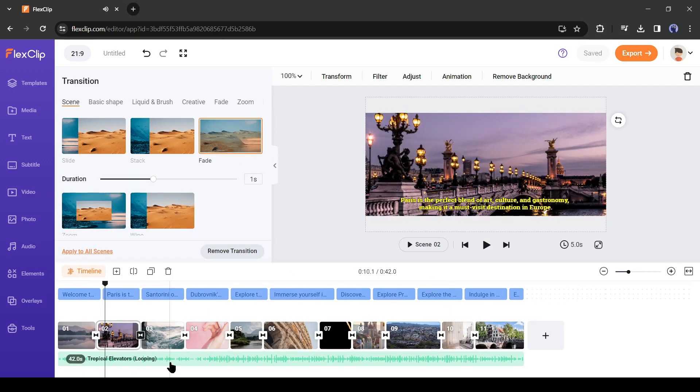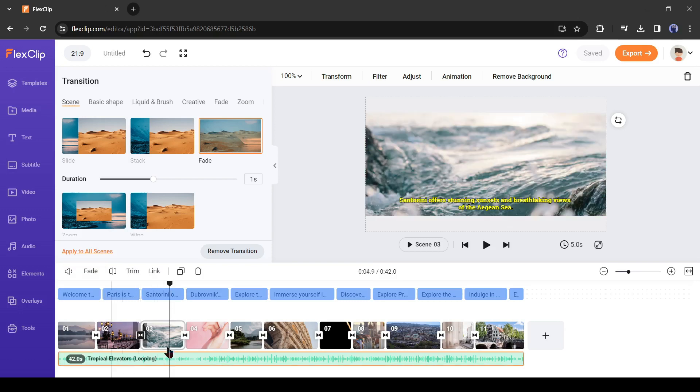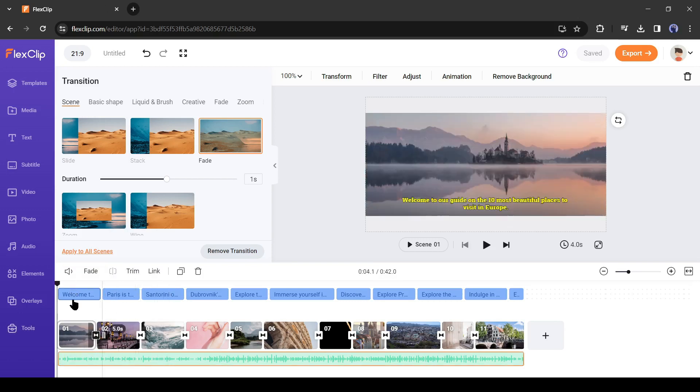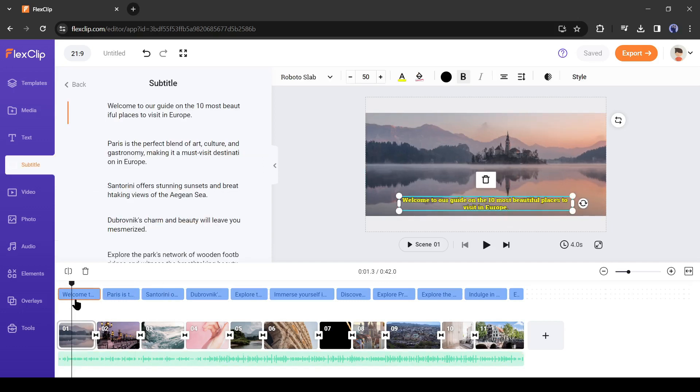Now it's perfect. But there are no voiceovers in the video. Don't worry. We can generate voiceover with FlexClip.